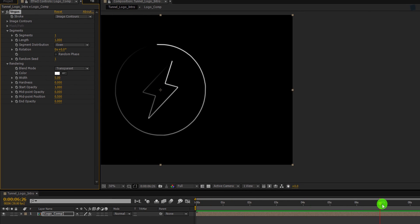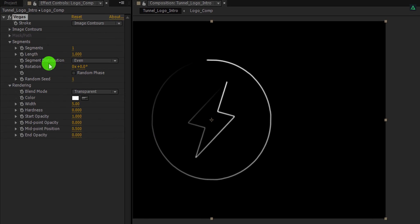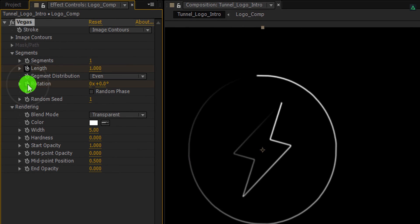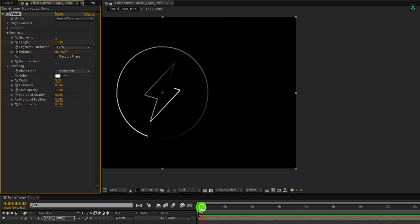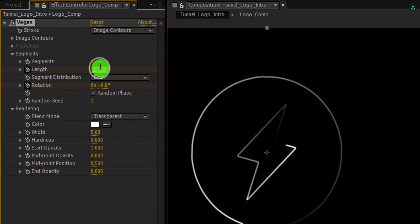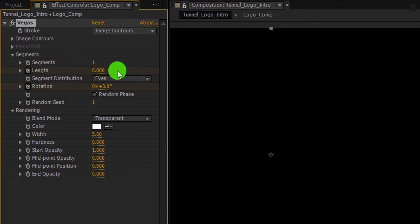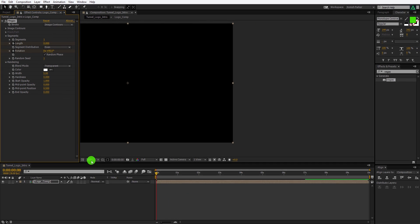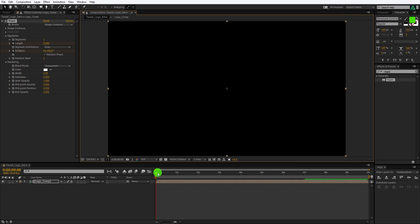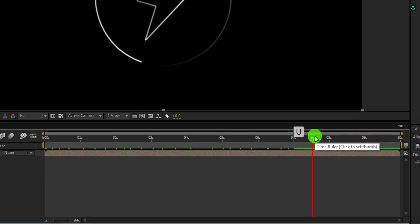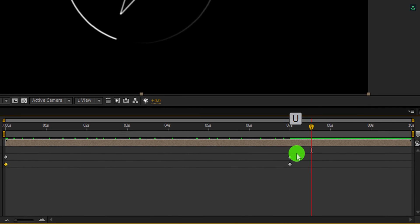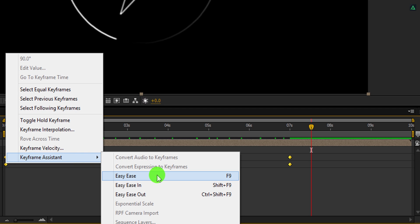Now we are going to add some animation to it. Go to around the 7 second position, and then add a keyframe on the Length and the Rotation. Let's check the Random Phase option as well. Now go to the first frame and change the Length value to 0, and change the Rotation value to 90 degrees. Fit the frame to 100%. Now press U to open keyframes. Select all keyframes, right click on it, go to the Keyframe Assistant, and easy ease them.